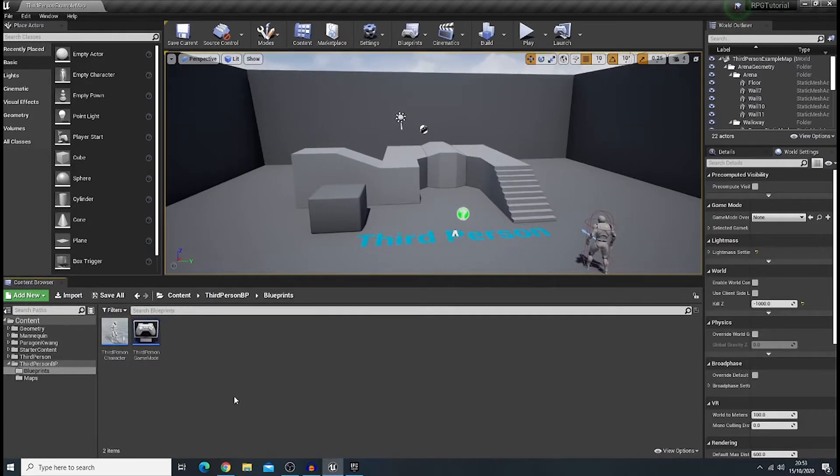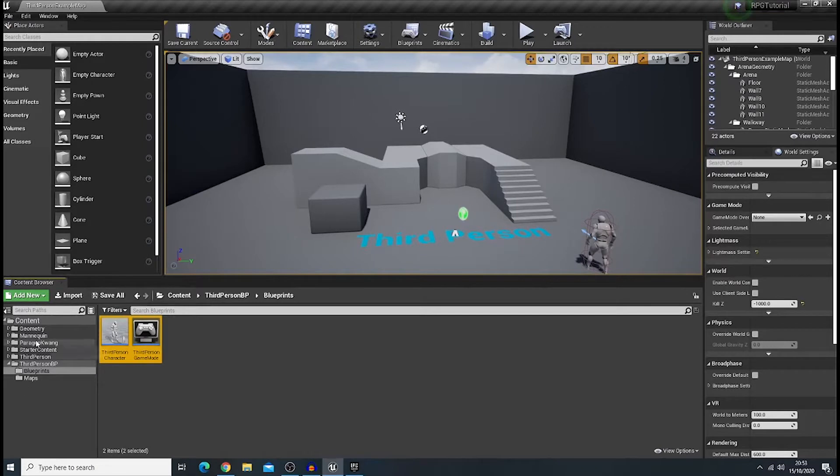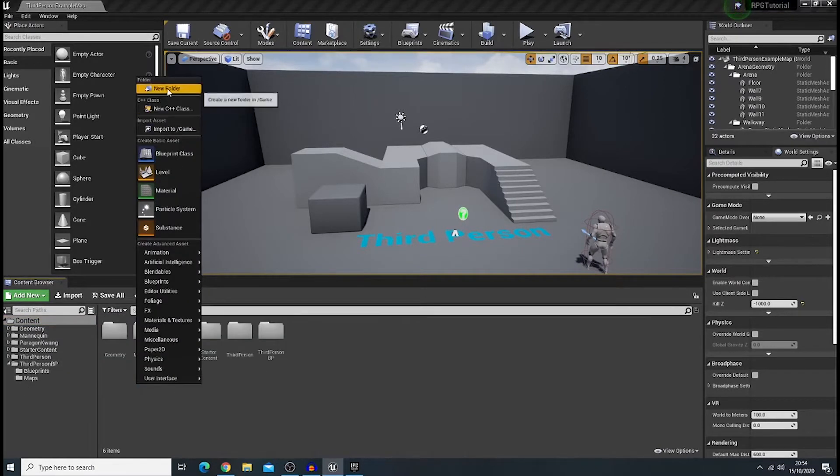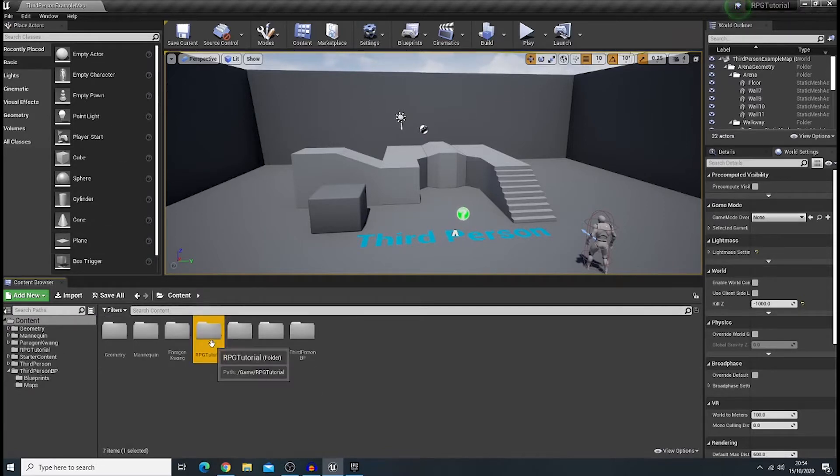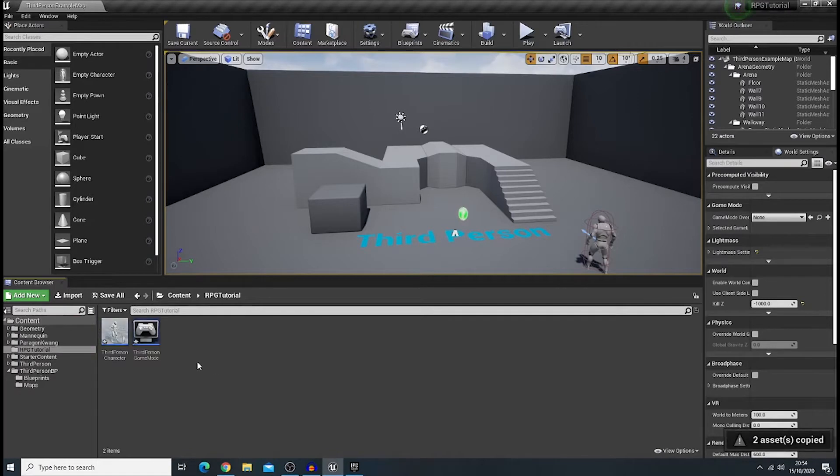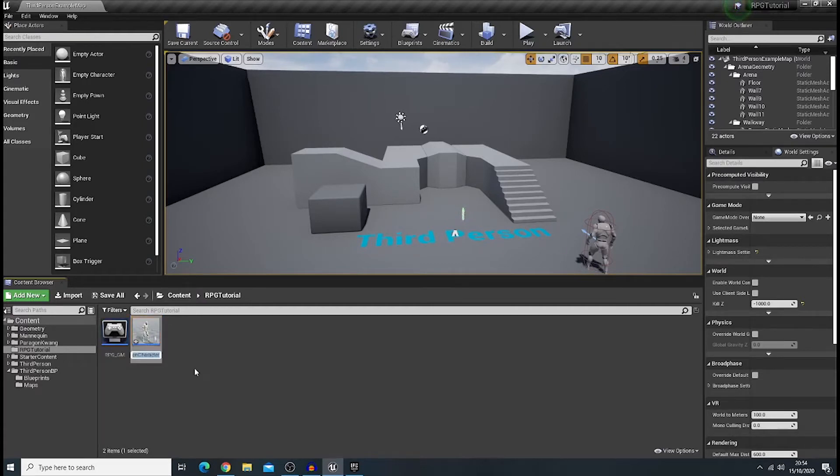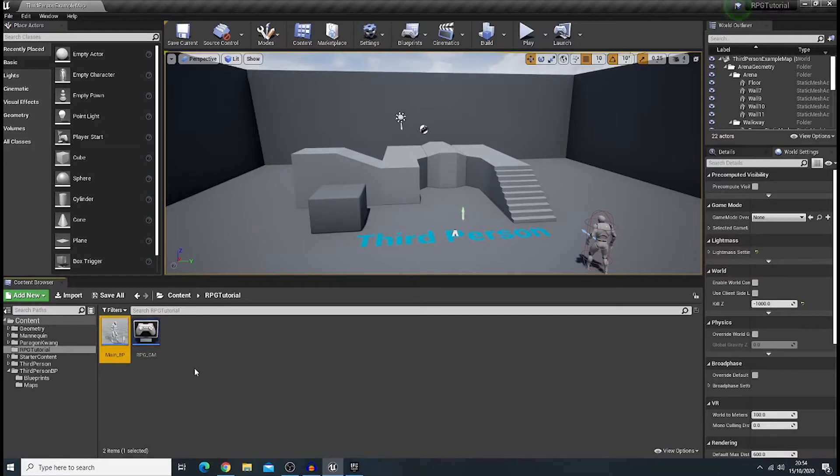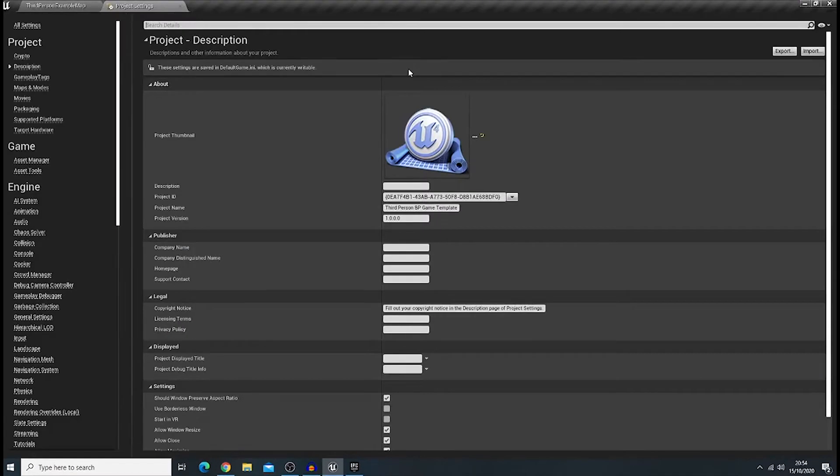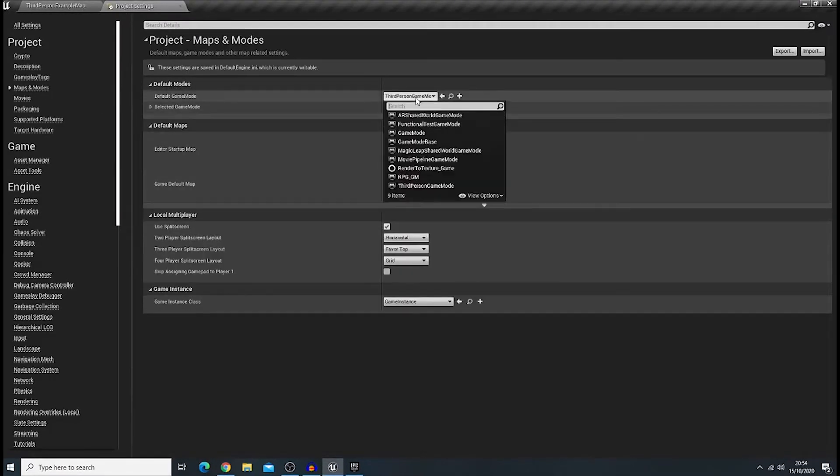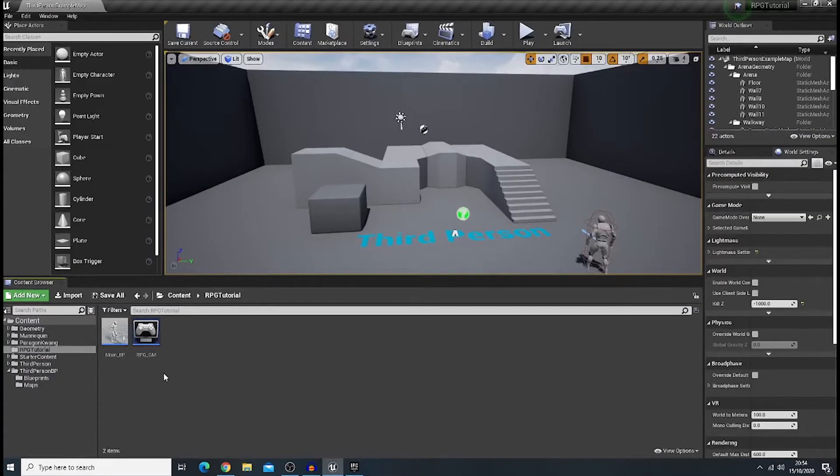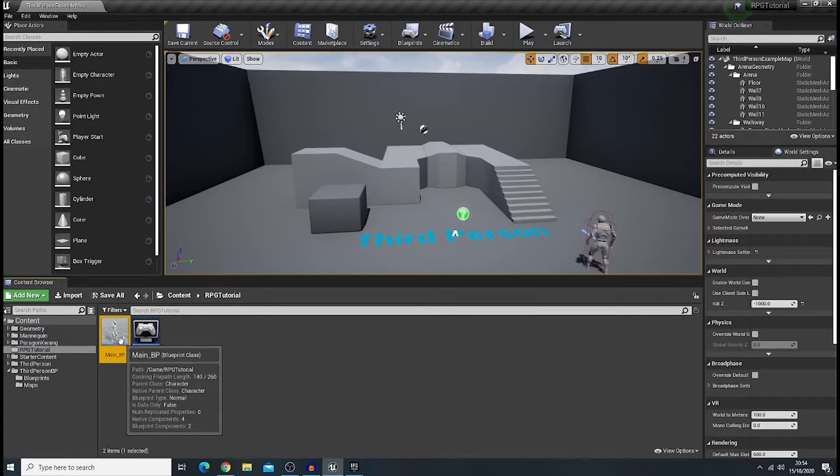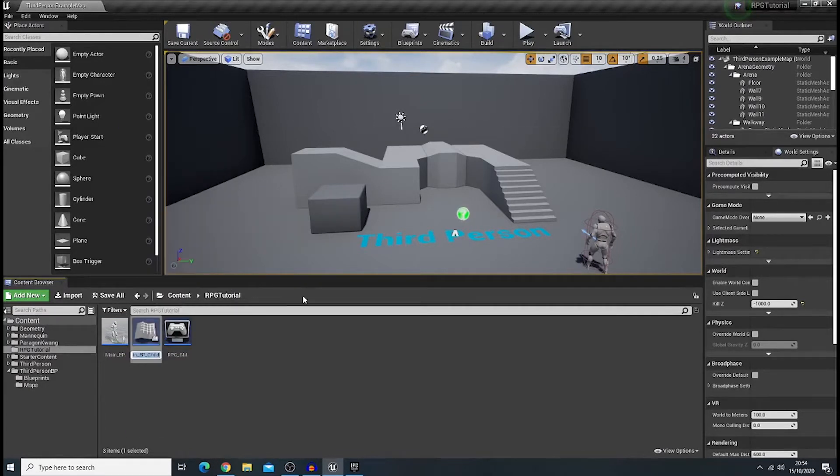Let's set up our project. I'm gonna copy this too. And create a new folder here. Tutorial. And paste it here. Gonna rename it as RPG game mode. And this one as main bp. Okay. And next, let's open settings, project settings. Okay, let's change our game mode into RPG game mode. And I would like to create a child blueprint and name it as a player bp.